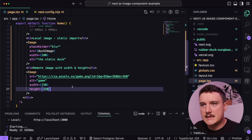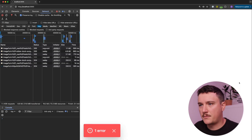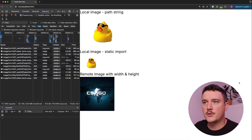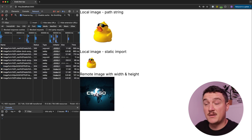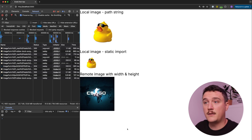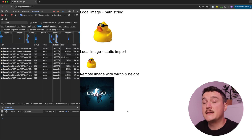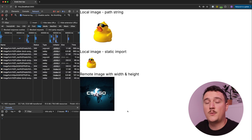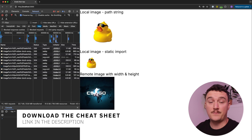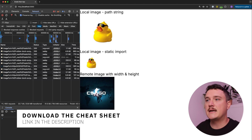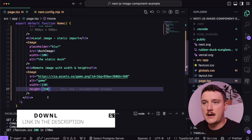Now let's save this and refresh our page. Looks like we are getting our image displayed — 150 width and 150 height. In this case we knew the size of the image, but of course there are situations when we don't know the size of the image but still need to add it to the web page. Let's see how to handle those cases.